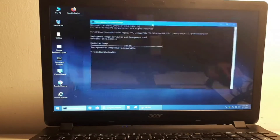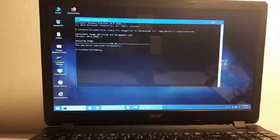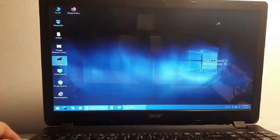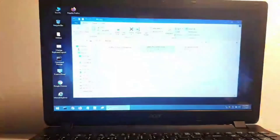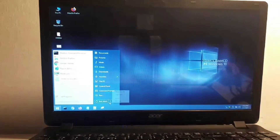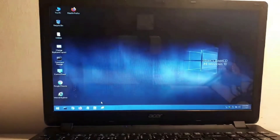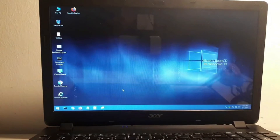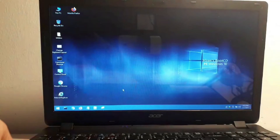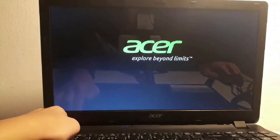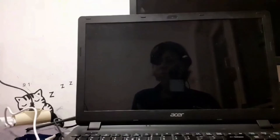We have successfully applied the image. Now close Command Prompt by typing 'exit' and we are ready to boot into Windows. Close all of these windows. We're going to turn off the system — I'll force power it off since I don't want to wait.